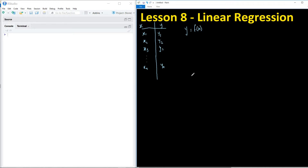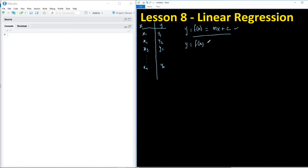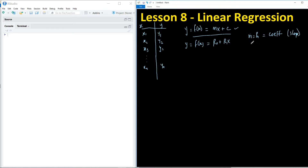Linear regression is a way to find out what this function is and what the relationship between x and y looks like. In linear regression, an assumption is made that it is going to be a linear relationship, so the equation of the line is simply mx plus c — the equation of a straight line from high school. In data science, we write it as y = f(x) = β₀ + β₁x, where β₁ is the slope (equivalent to m) and β₀ is the intercept (equivalent to c).